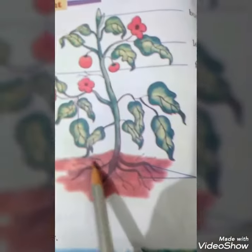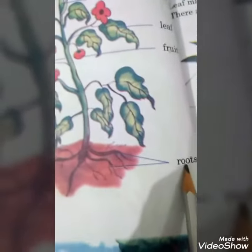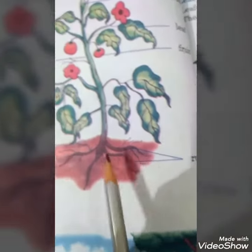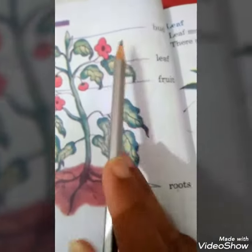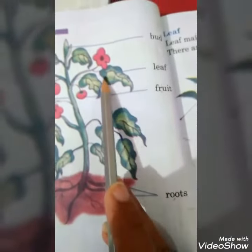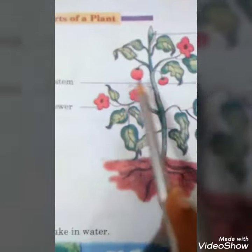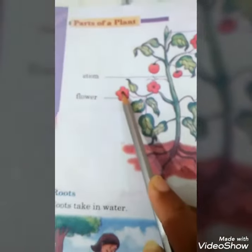Roots. R-O-O-T-S. Roots. Fruit, leaf, stem, flower.